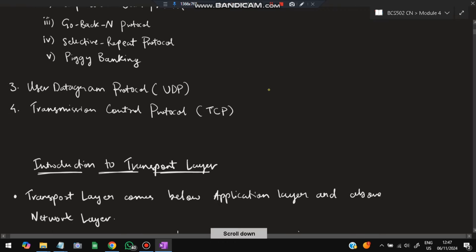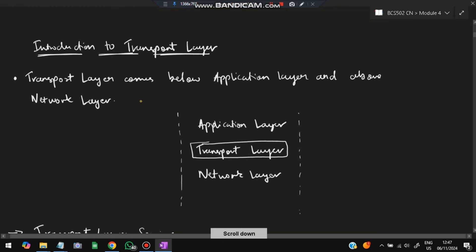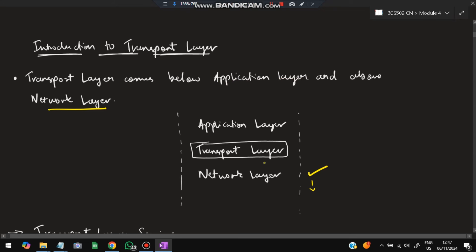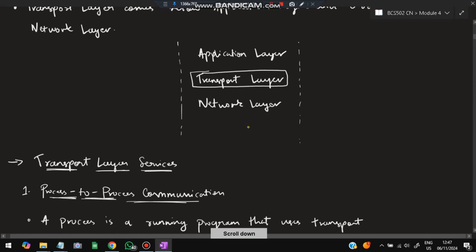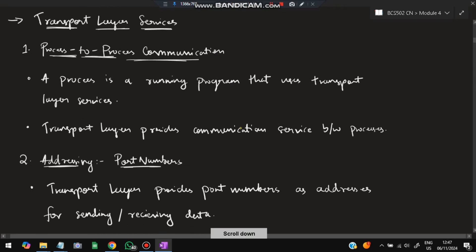The transport layer comes below the application layer. We discussed the network layer and the layers below it in the previous module. In this module we'll be discussing the transport layer, which comes above the network layer and below the application layer. The application layer is the top layer; the transport layer is the second from the top.